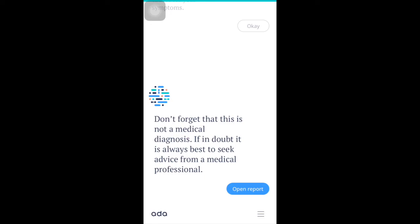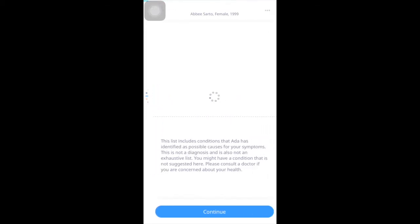As you can see, there is a reminder from Ada that says: 'Don't forget that this is not a medical diagnosis. If in doubt, it is always best to seek advice from a medical professional.' Click 'Open Report' to see the possible causes.